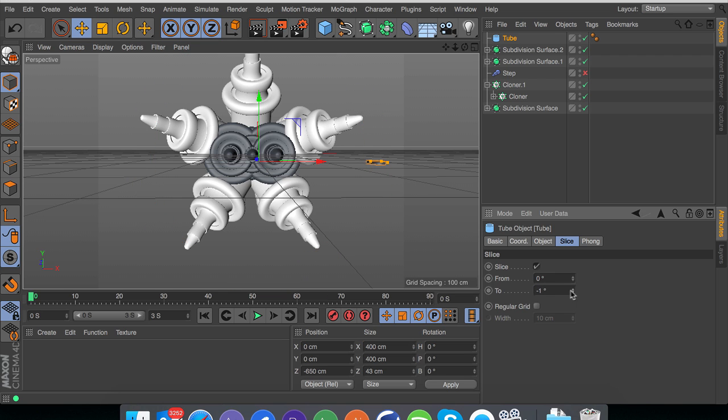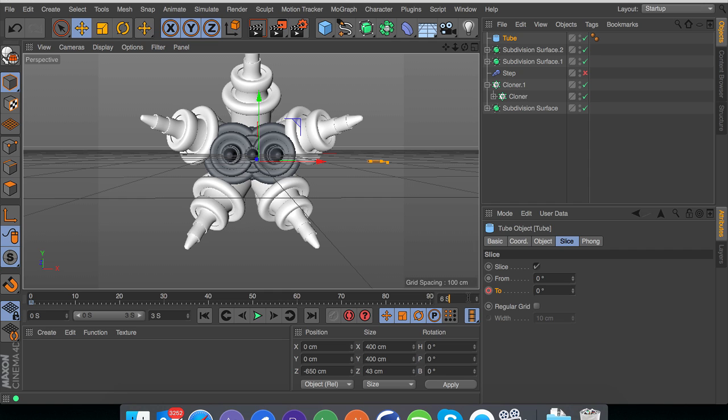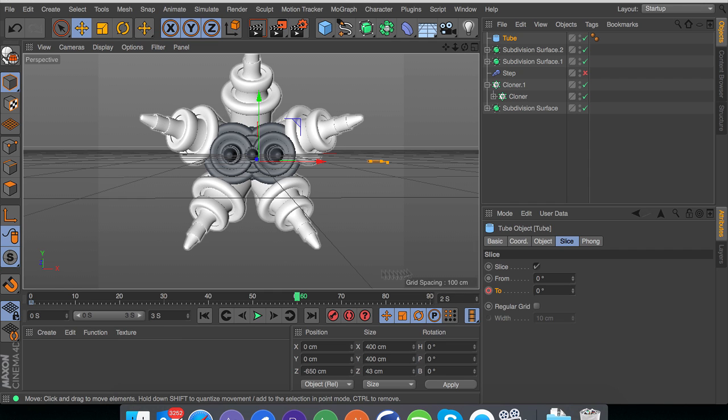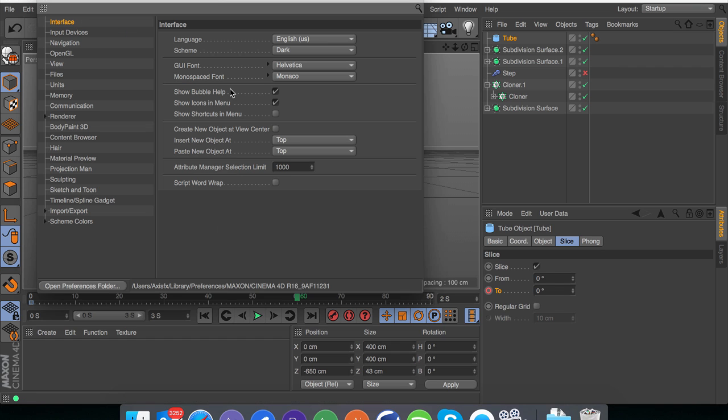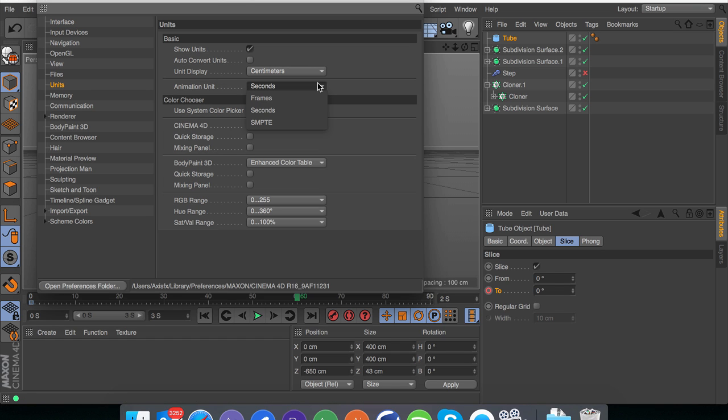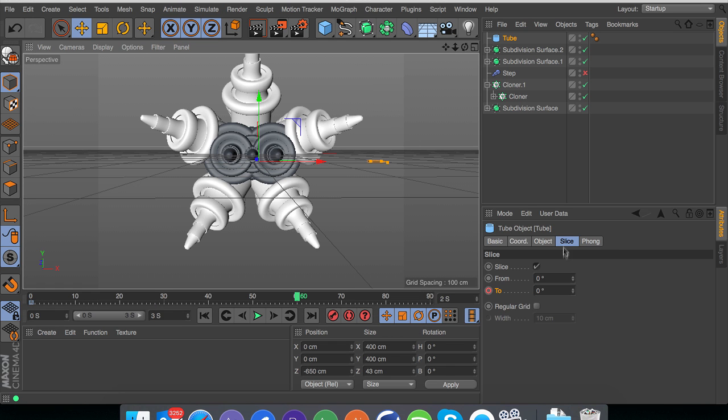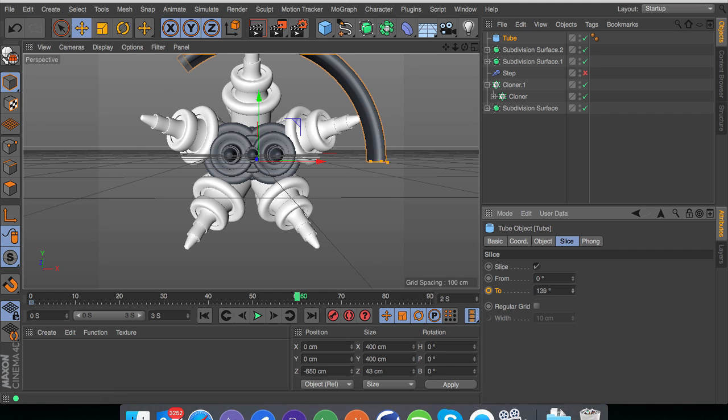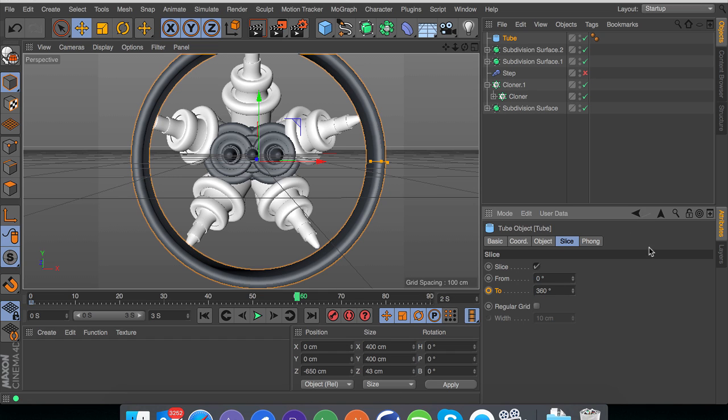And basically how you do the little kind of contraction thingamajiggy is you go into slice and then mess around with the to angle or the from angle either or. So I'm going to keyframe this. You can have it at zero. Maybe we'll go 60 frames in. Oops, frames two seconds in. Also, if you want to change the time units on this, what you do is you could do control or command E to bring up your preferences. Go to units, animation unit and frames or seconds, which I'm going to be using seconds on this, but normally I use frames.